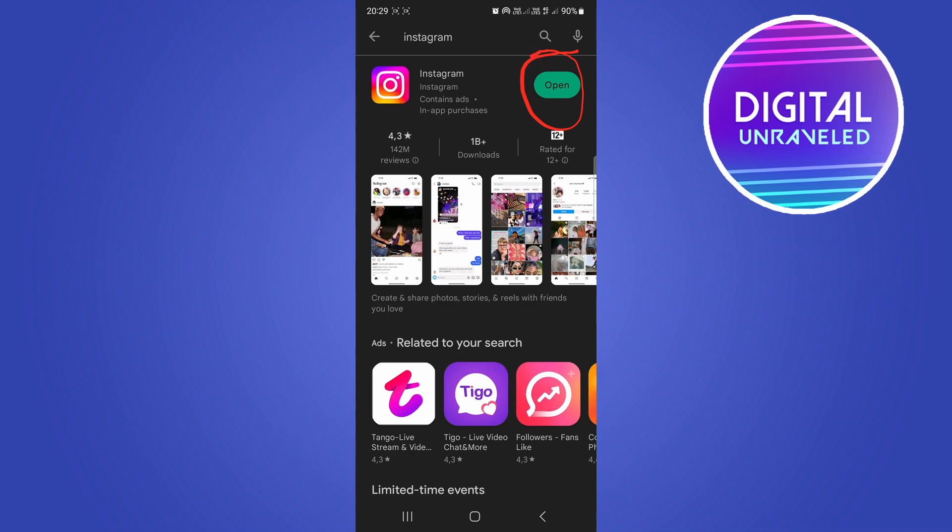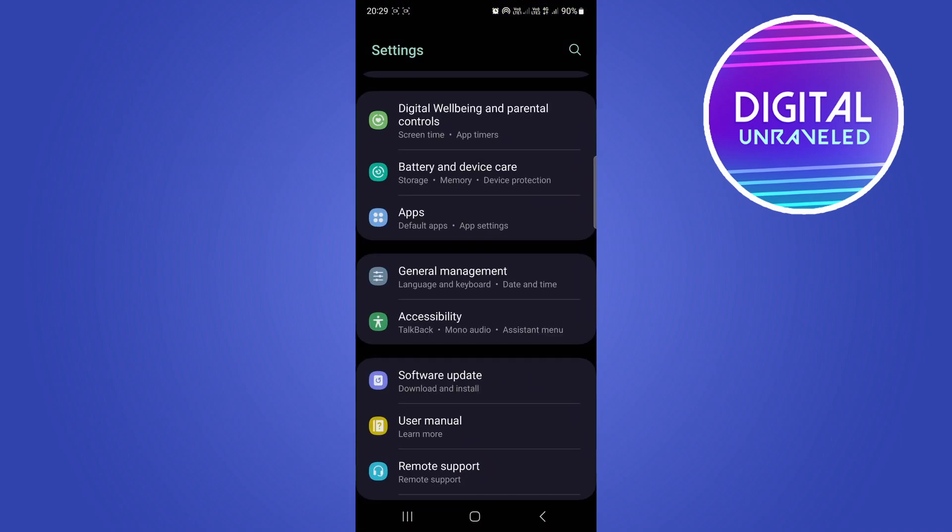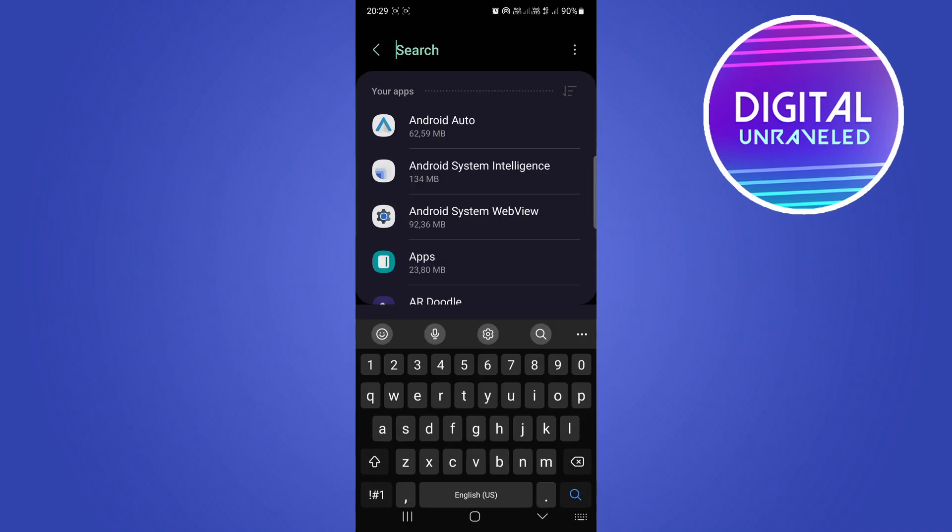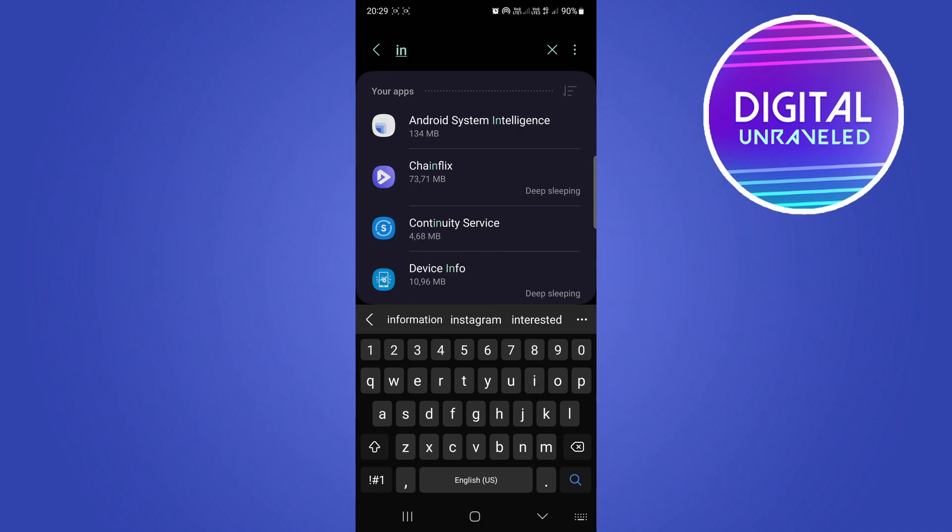Once you've done that, don't open it yet—we're not done. Go out of the Play Store or App Store, then go to your Settings. You're looking for the Apps option. Tap on Apps, then hit the search button and search for Instagram.